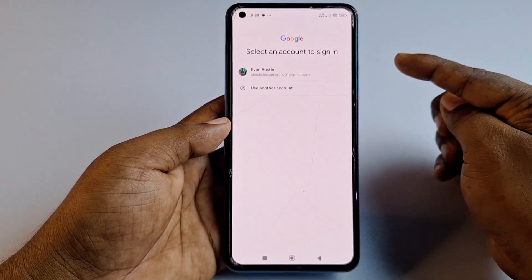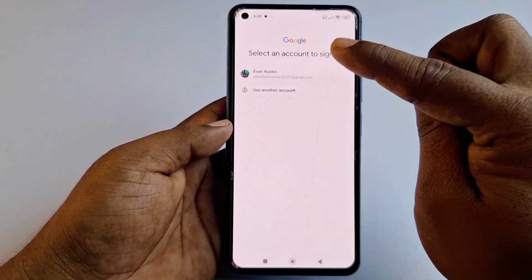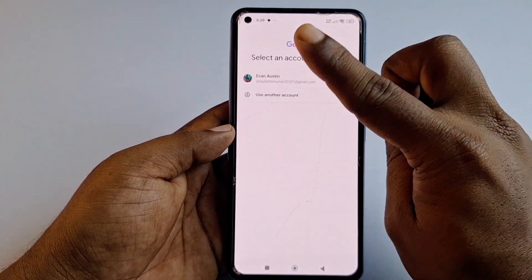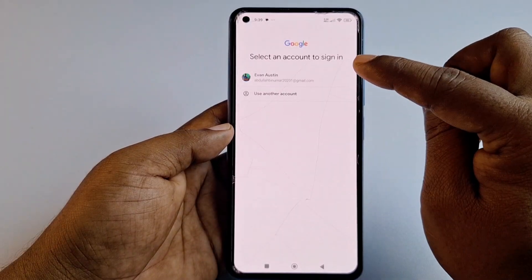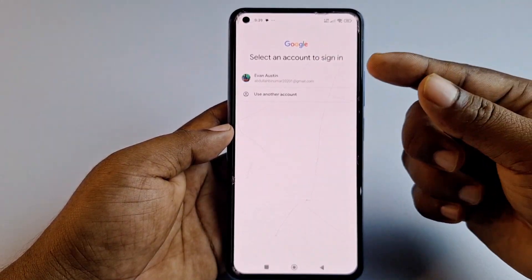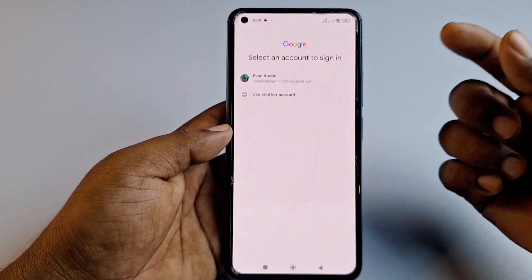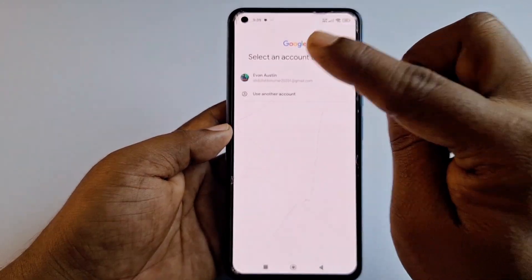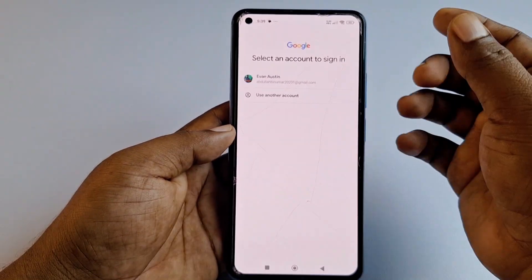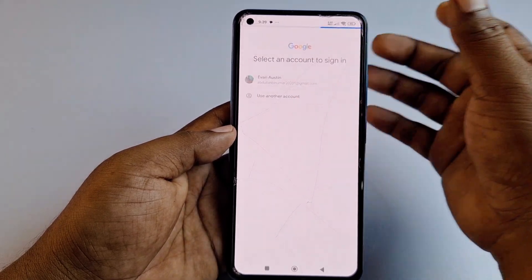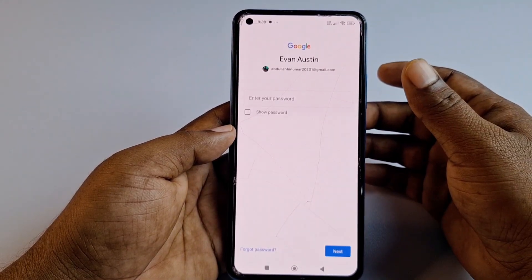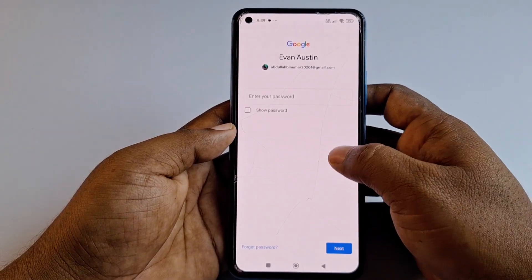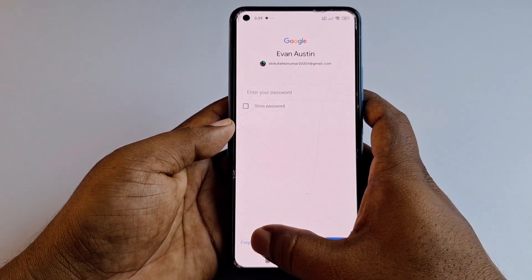After entering the OTP and clicking Next, you can see your email account has been recovered. I only entered a phone number and a name, and the Gmail account appeared. Select the account — for example, 'Evan Austin' — and since you don't know the password, click 'Forget password.'